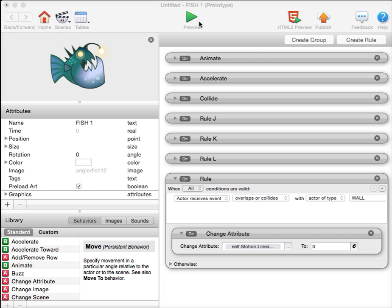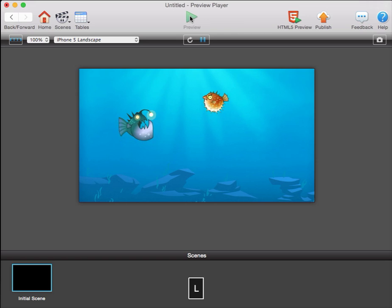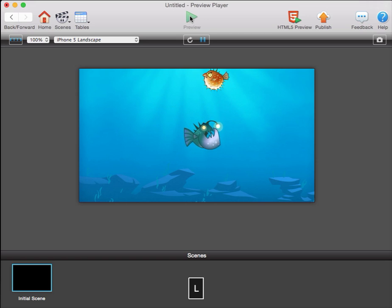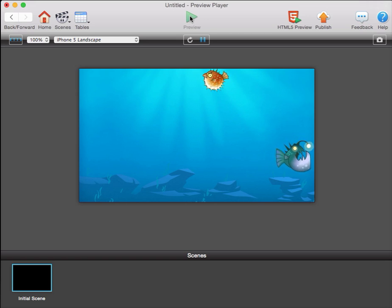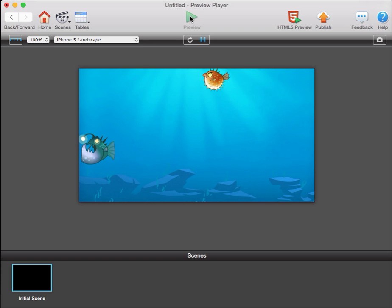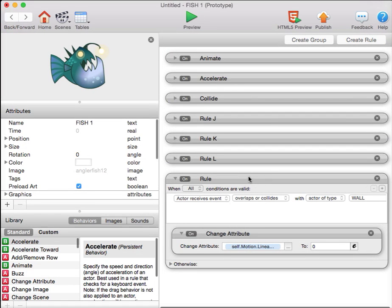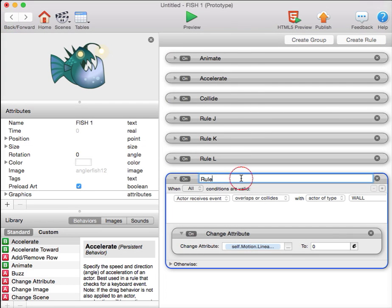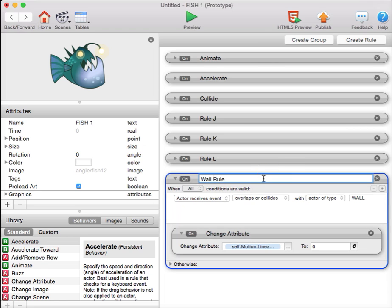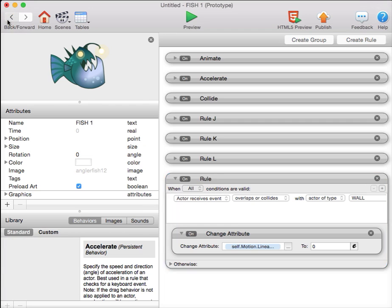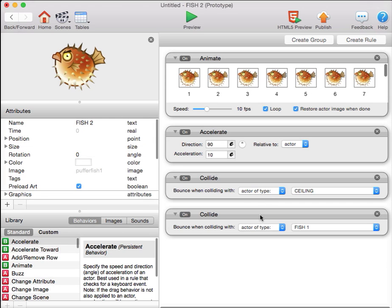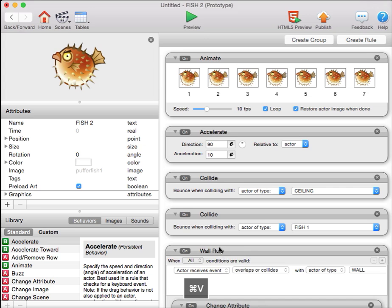Let's see if that works. When our fish collides with the wall, the linear horizontal velocity should be reduced to zero. And it is. The fish stops. So this rule works. We'll call it the wall rule. Click it, Command C to copy, and put it in the other fish. Command V to paste.